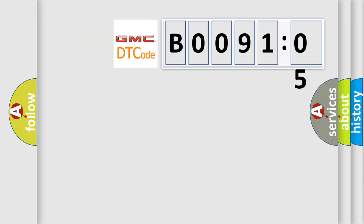So, what does the diagnostic trouble code B009105 interpret specifically for GMC car manufacturers?